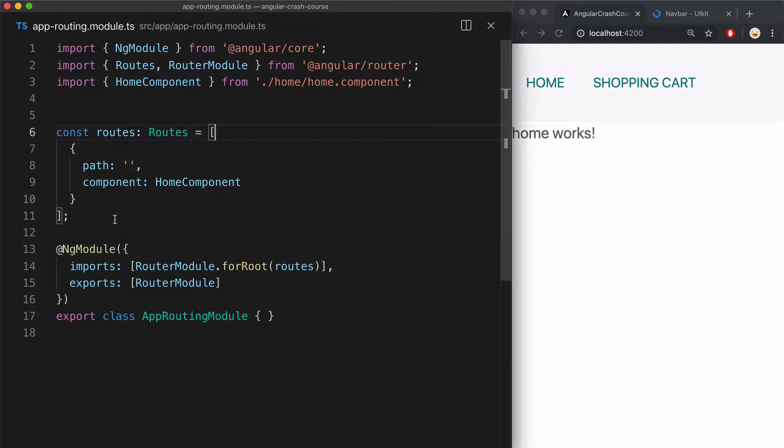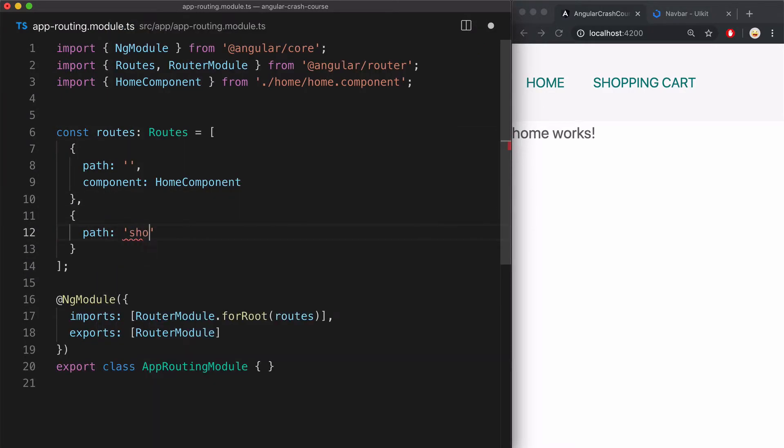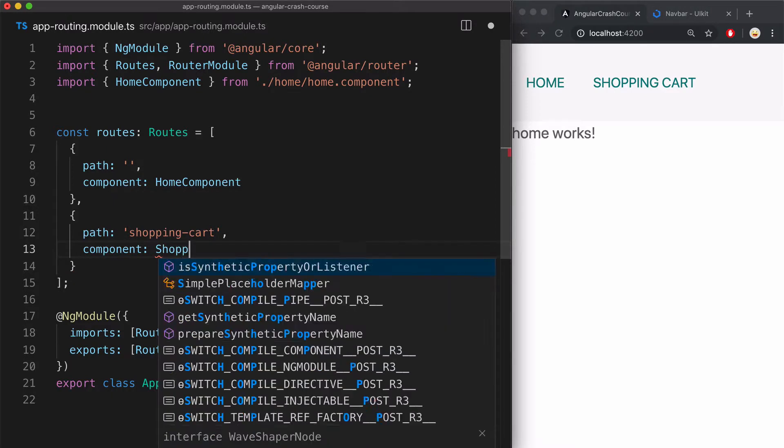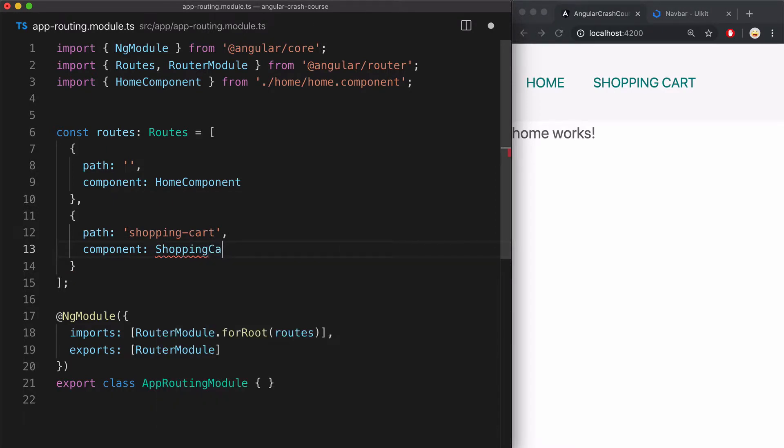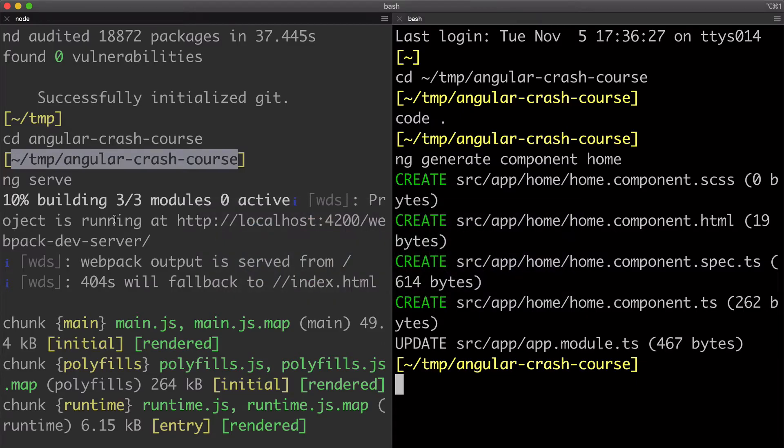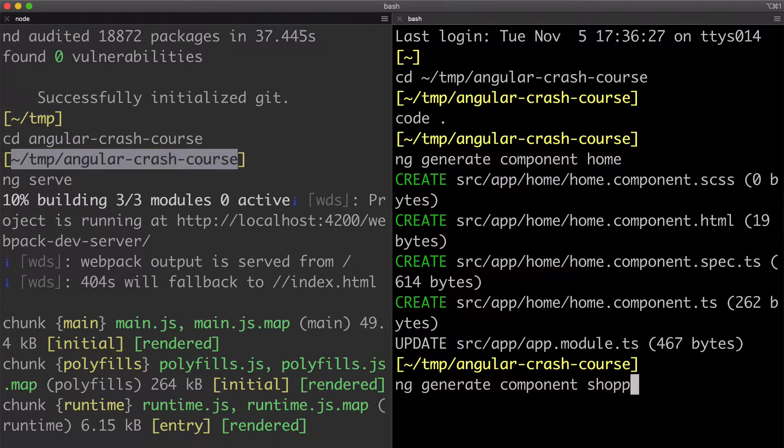All right, back to routing. And now let's declare the second path for shopping cart, just like this. And then the component for that will be shopping cart component, which also doesn't exist yet. So again, back to the terminal and use the same command to generate this new component.